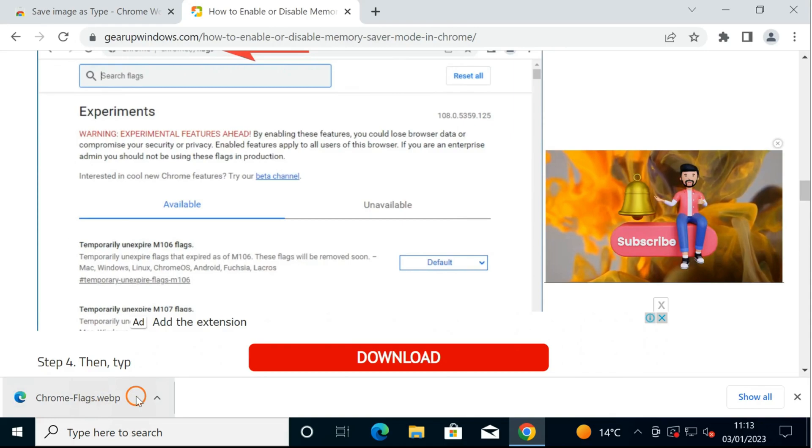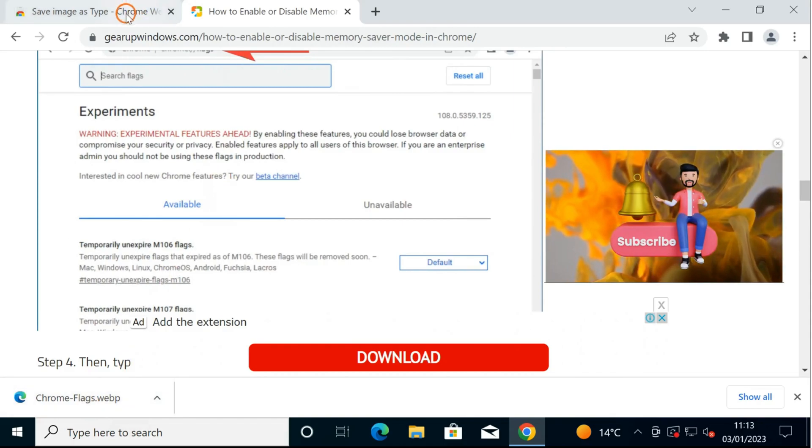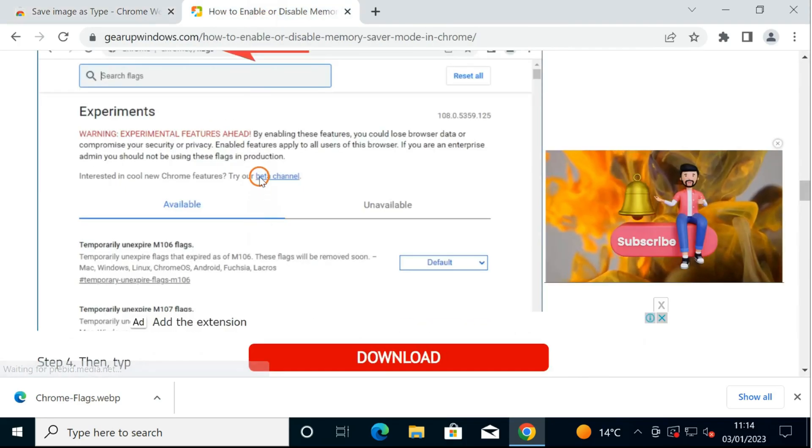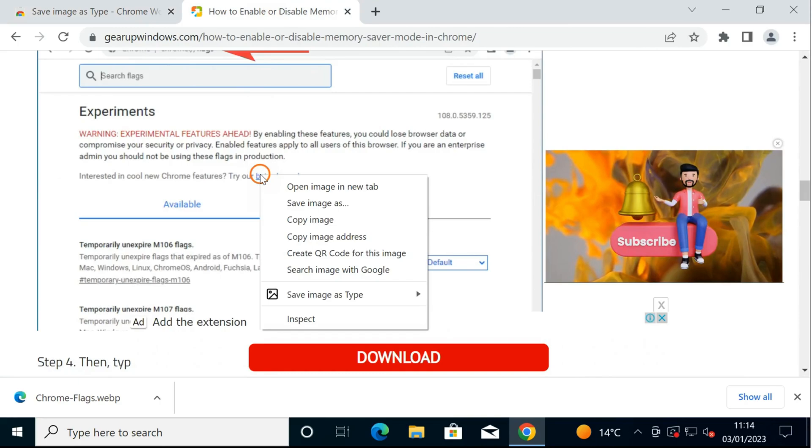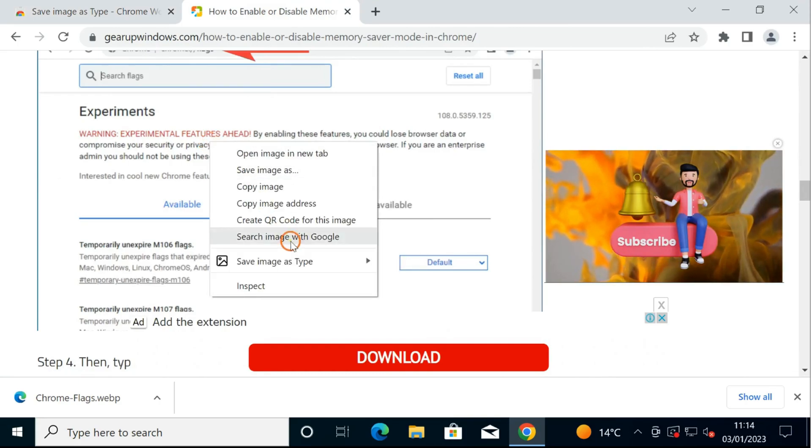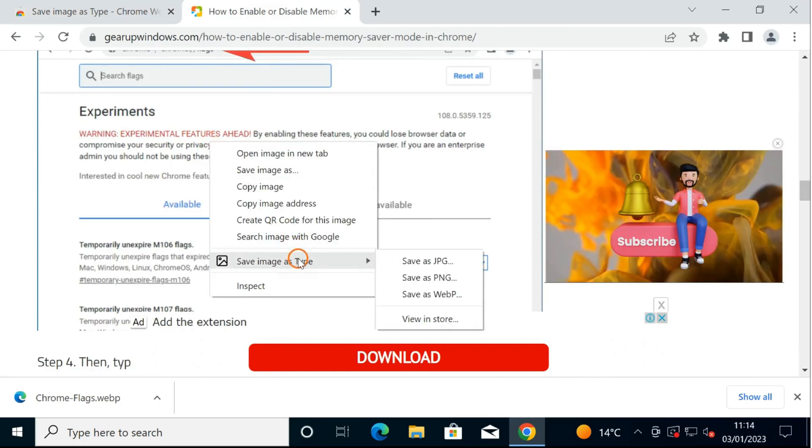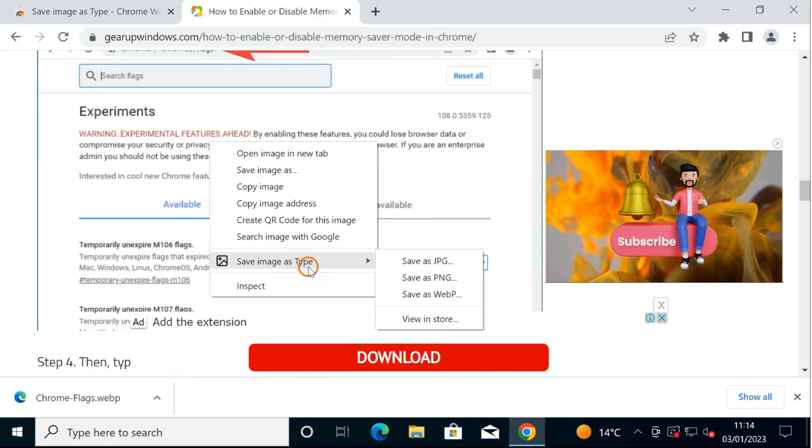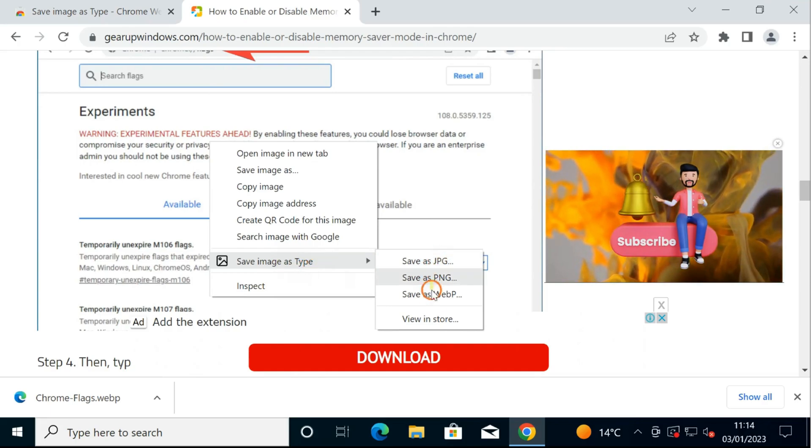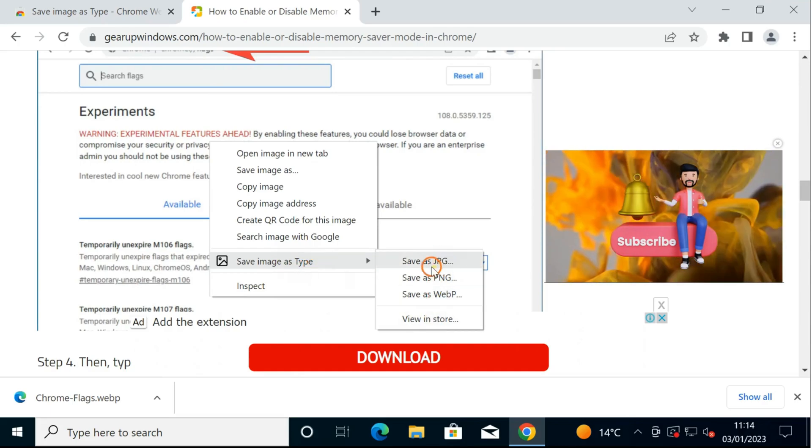But if you have installed this Save Image as Type extension on your Chrome browser, when you right click on your image that you want to save, you will find Save Image As, and here you can select any option such as...